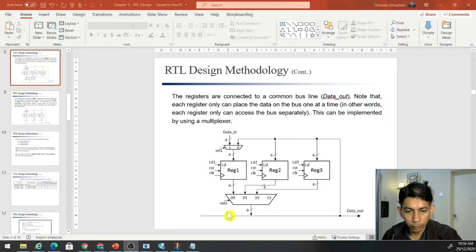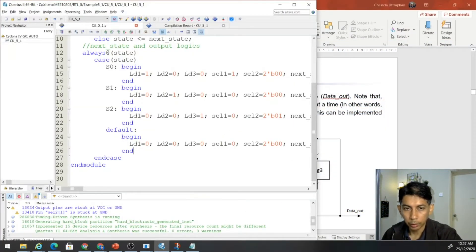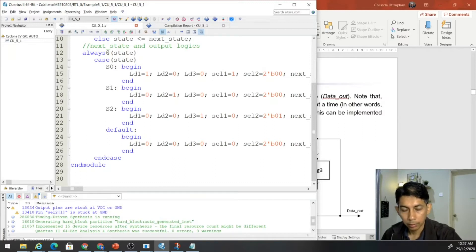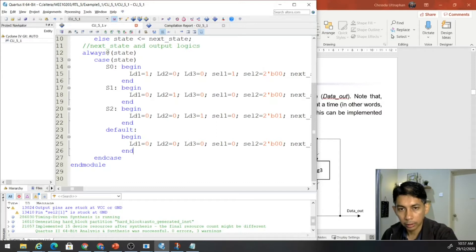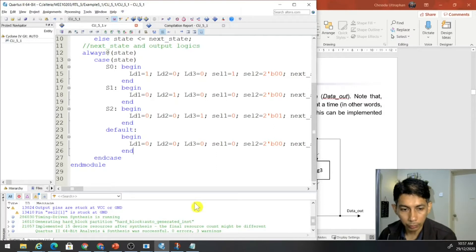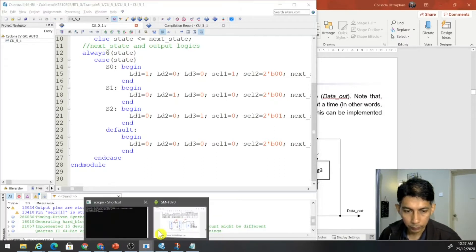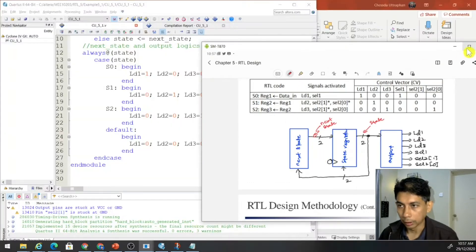Okay, so let's continue with this, where we want to have the complete design where both the datapath and the controller are connected together, so that we have something like this.